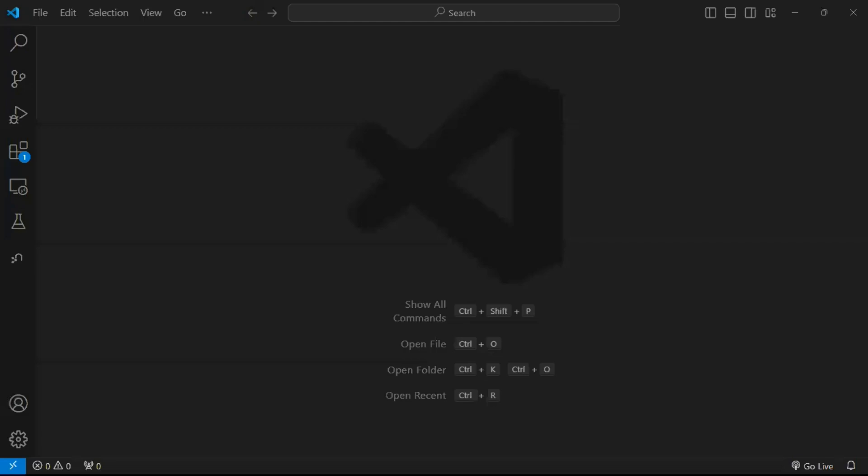Hello everyone, welcome to NeuroSapiens. In the last tutorial we learned how to hide the explorer icon in our activity bar here on the left hand side for our Visual Studio Code text editor.